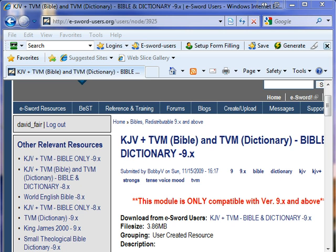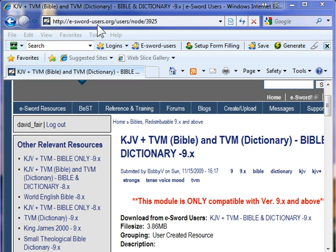You'll find this resource by navigating your web browser to eswordusers.org. And if you need this link or more information, you can find it on my website. When you get to this web page...